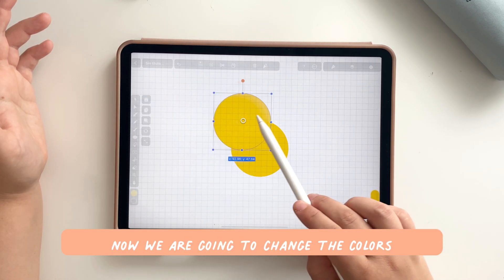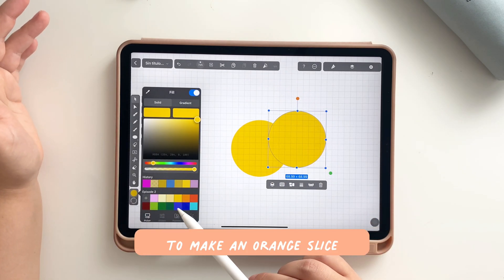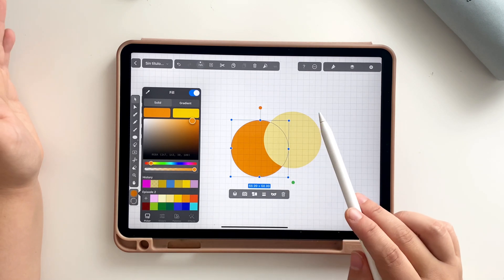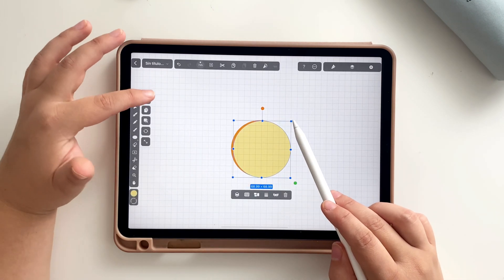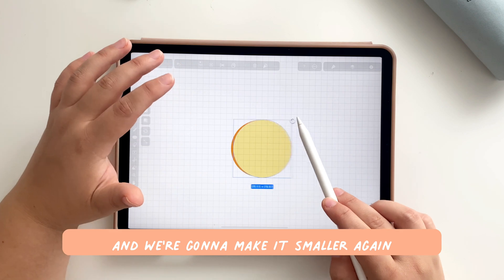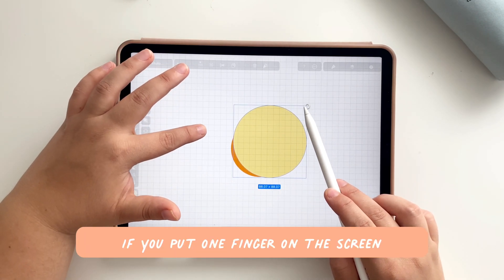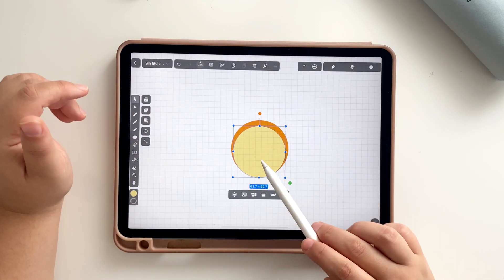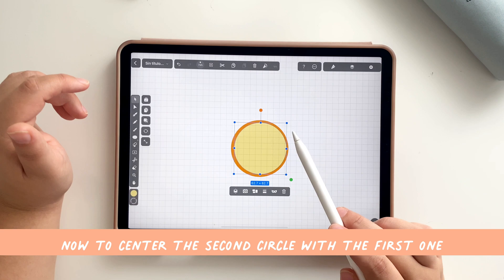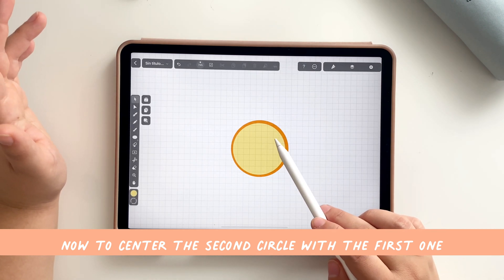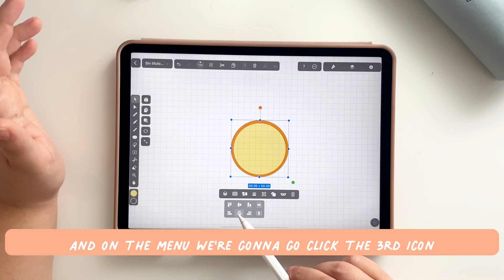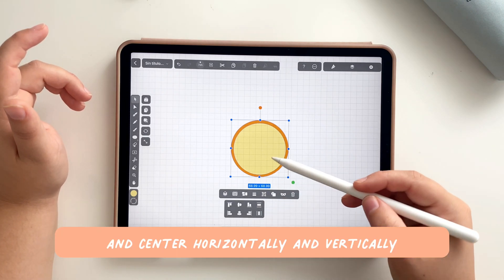Now we are going to change the colors to make an orange slice. Select the one on top and make it smaller — again, if you put one finger on the screen you will keep the shape and can make it bigger or smaller. Now to center the second circle with the first one, select both and on the menu click the third icon to center horizontally and vertically.